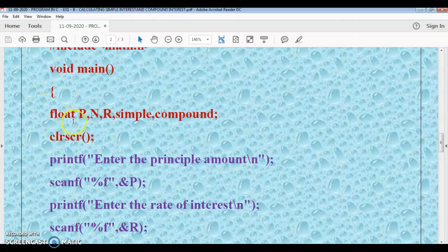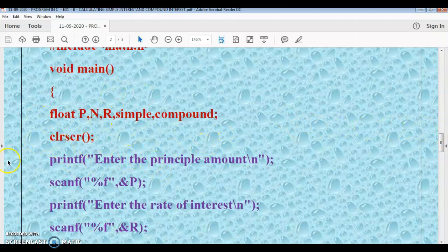Inside the main function, we declare our float variables: p to store the principal amount, n to store the number of years, r to store the rate of interest, and variables for simple and compound interest. Then we use clrscr to clear the screen and get a clean output. If there is any previous output on the screen, this will clear it.